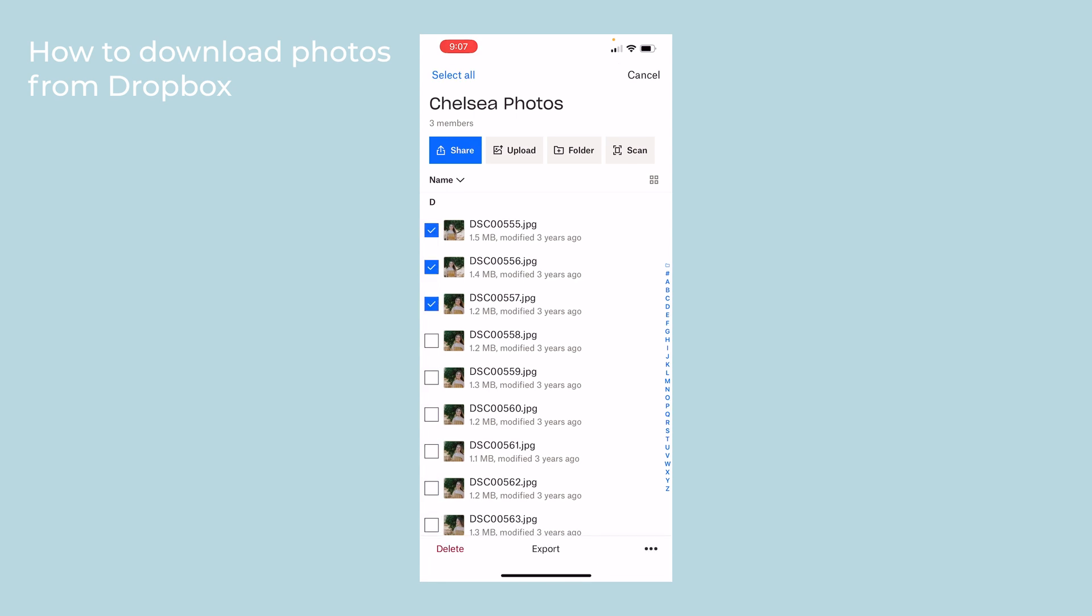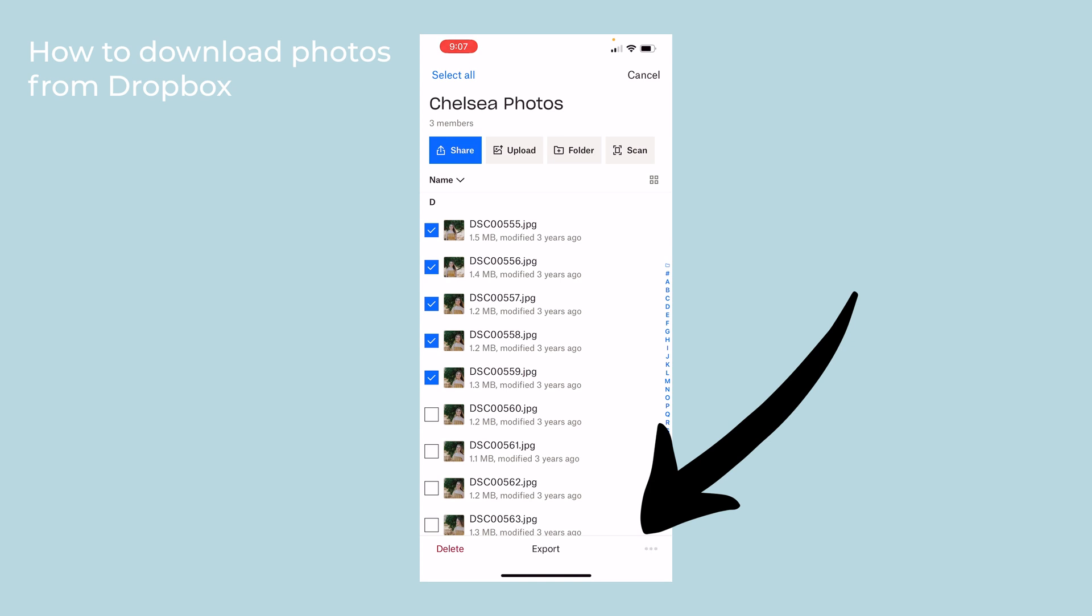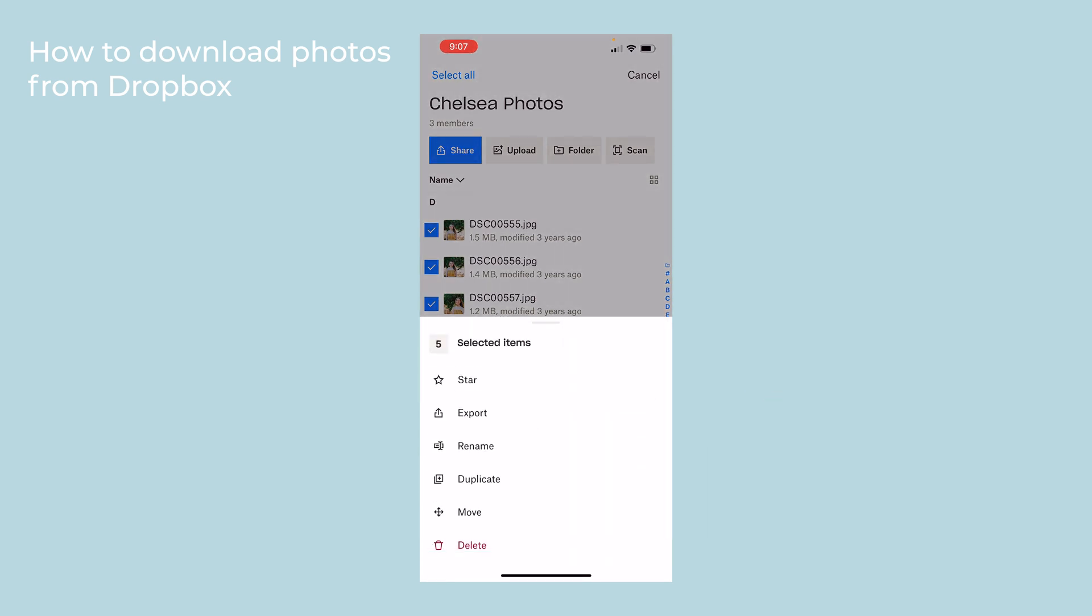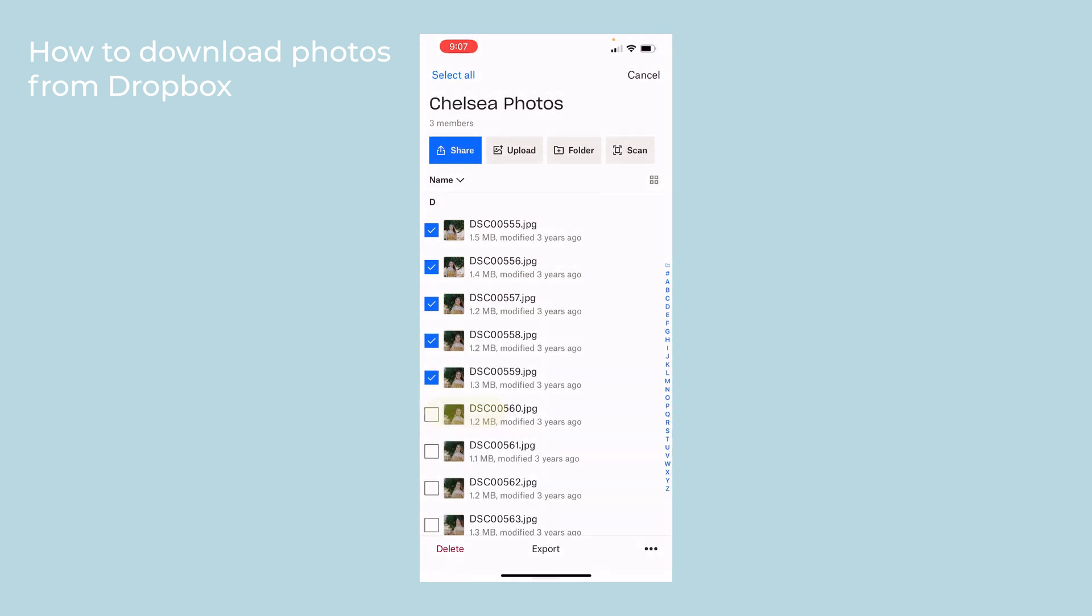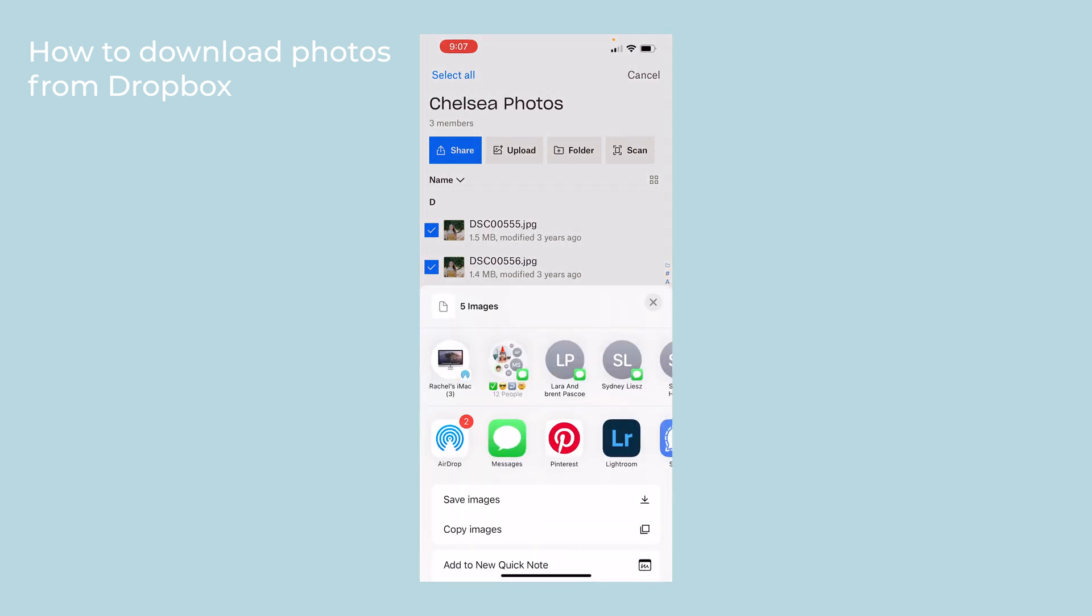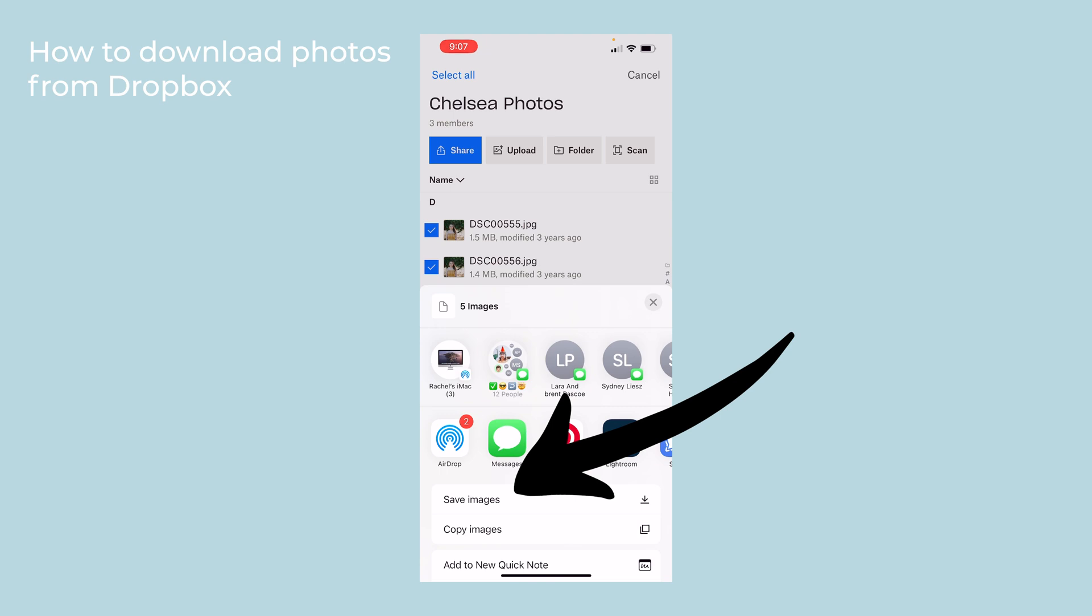Again, the three dots on the right. Click Export and Save Images.